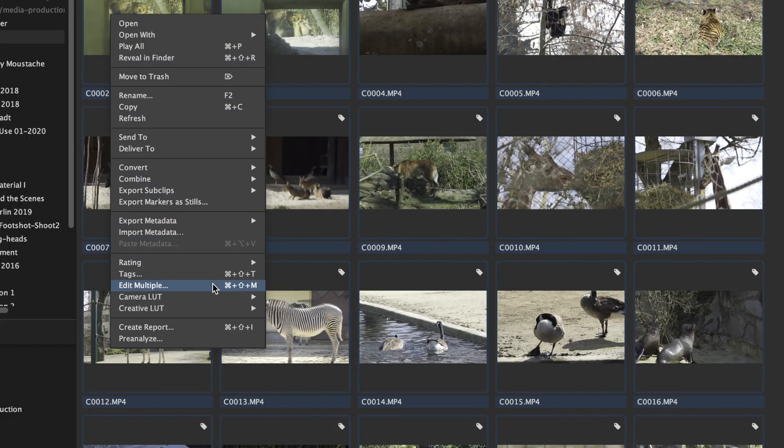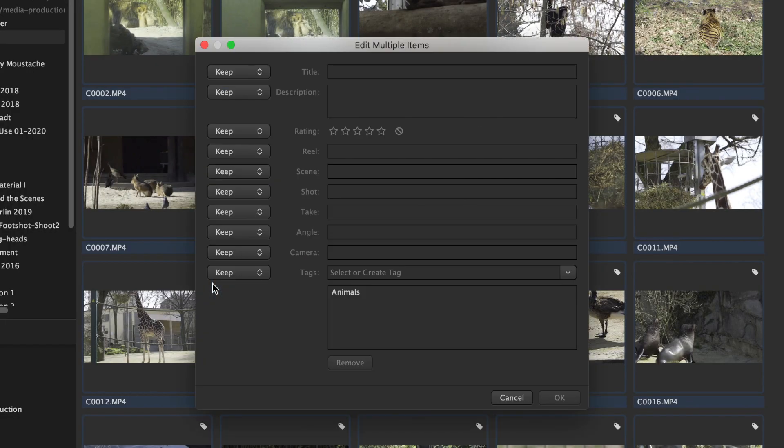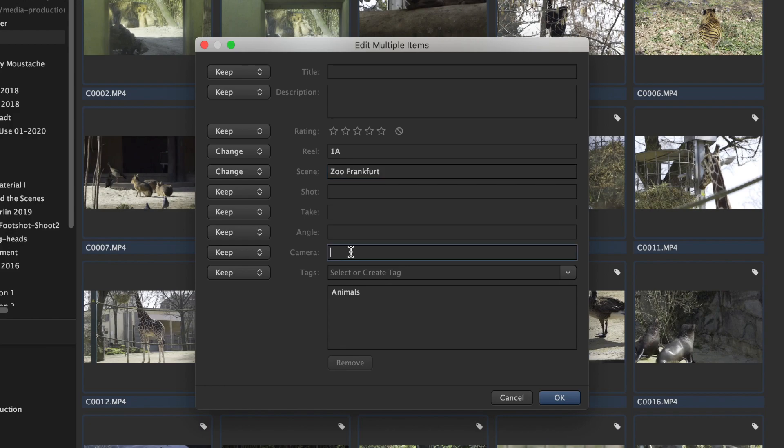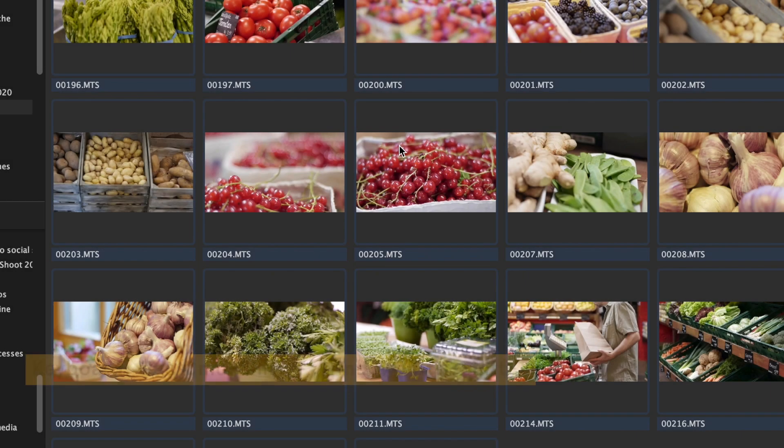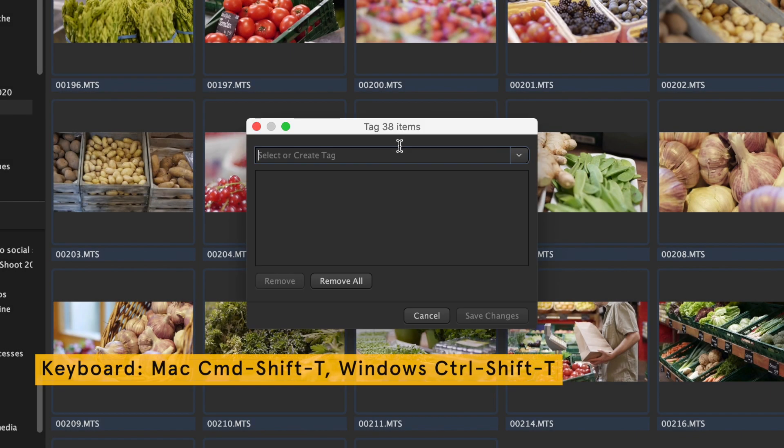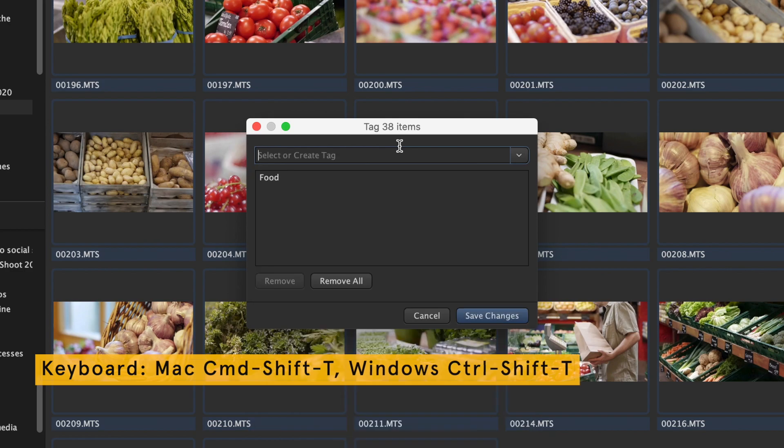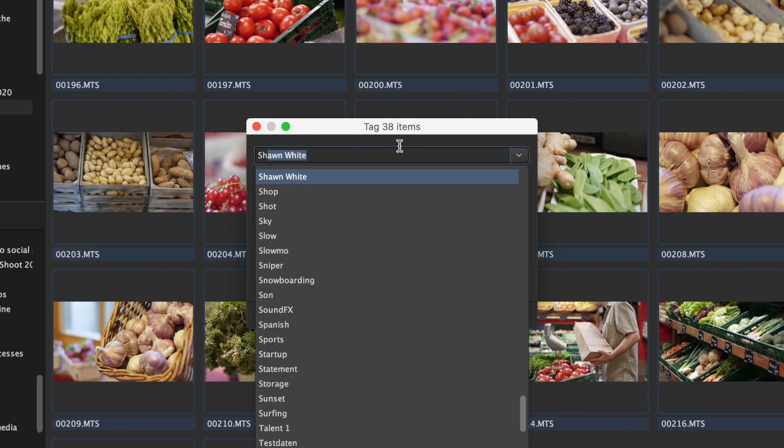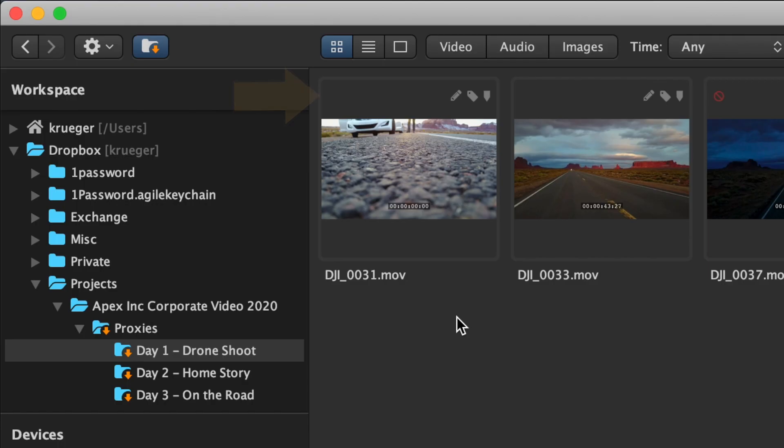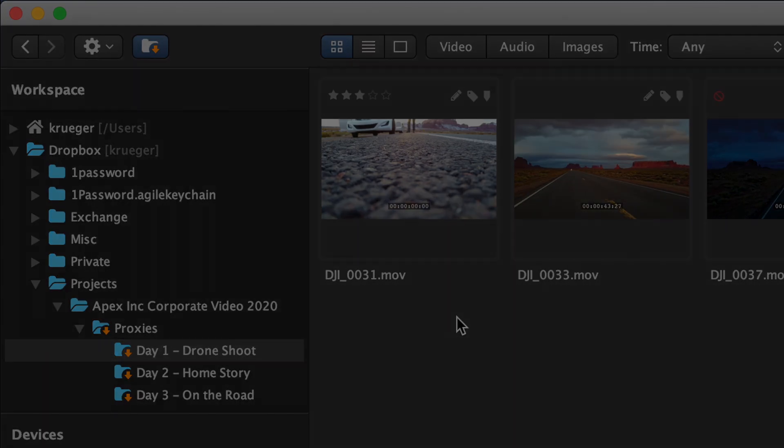Clip level metadata can be added for multiple clips in one step by using the edit multiple function. Tags can also be applied to multiple clips at once in a similar way. All metadata created this way is automatically shared with other team members accessing the same storage.